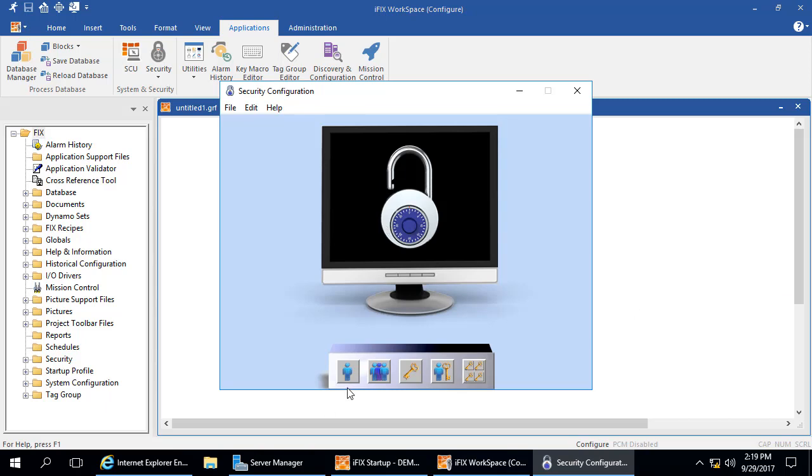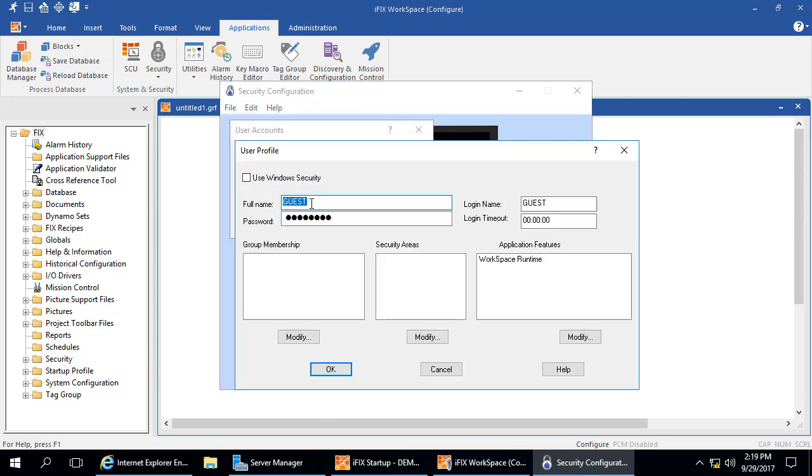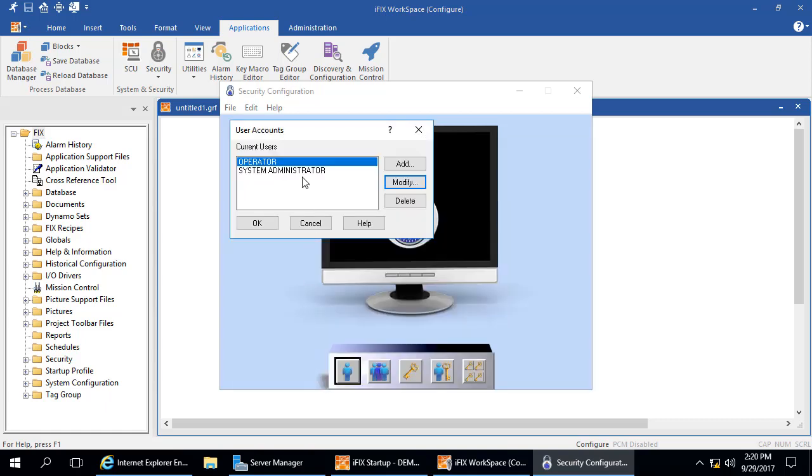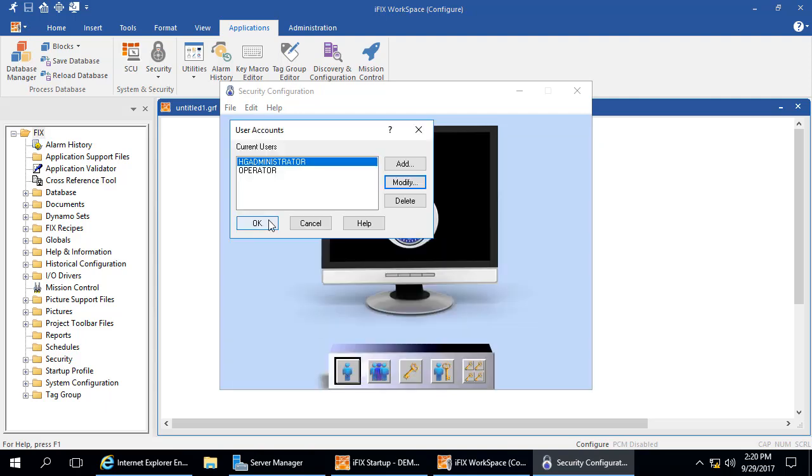Click the Guest User, and then Modify. This opens the User Profile dialog box. Change the default usernames and passwords here, and then click OK. Next, click the System Administrator User, and then Modify, and then do the same thing. And then click OK to finish. Then you could save and exit the app.